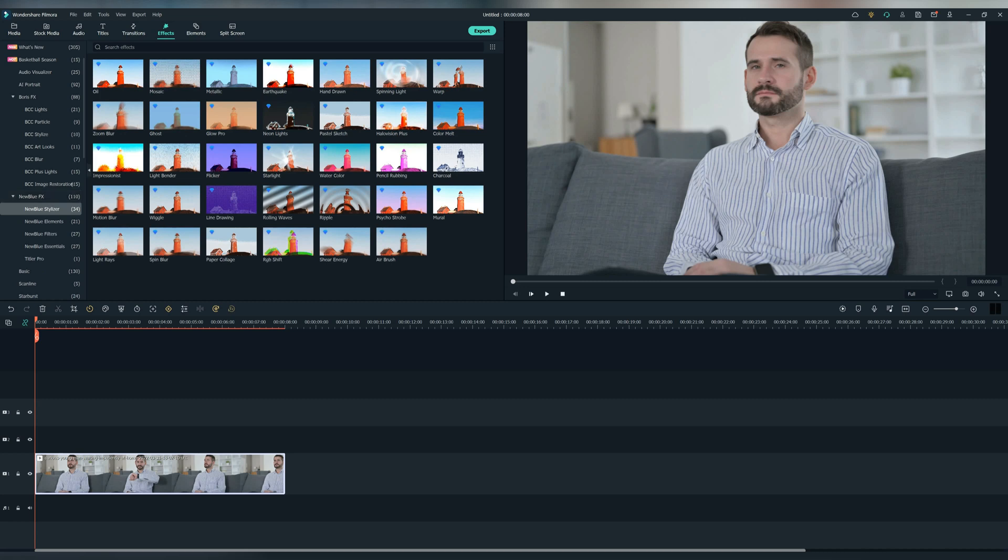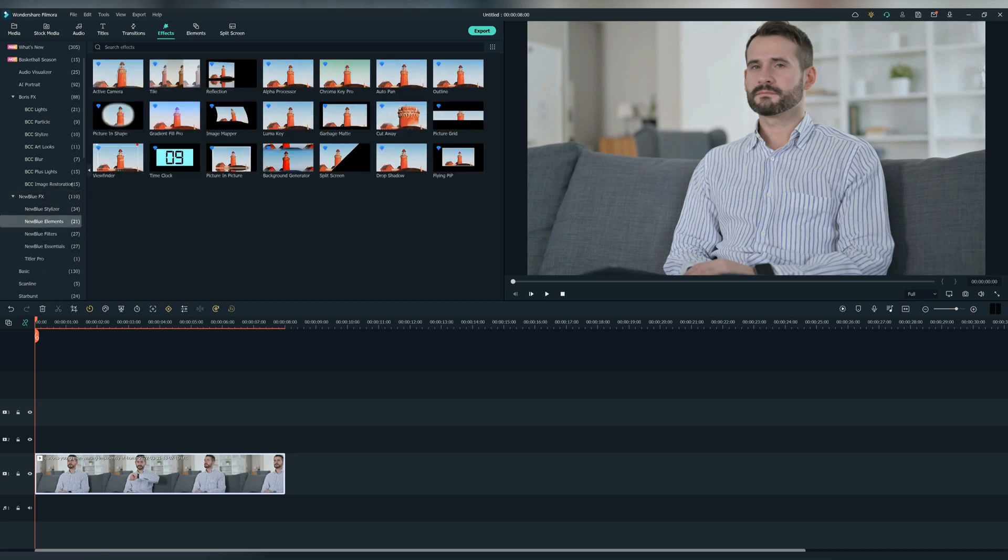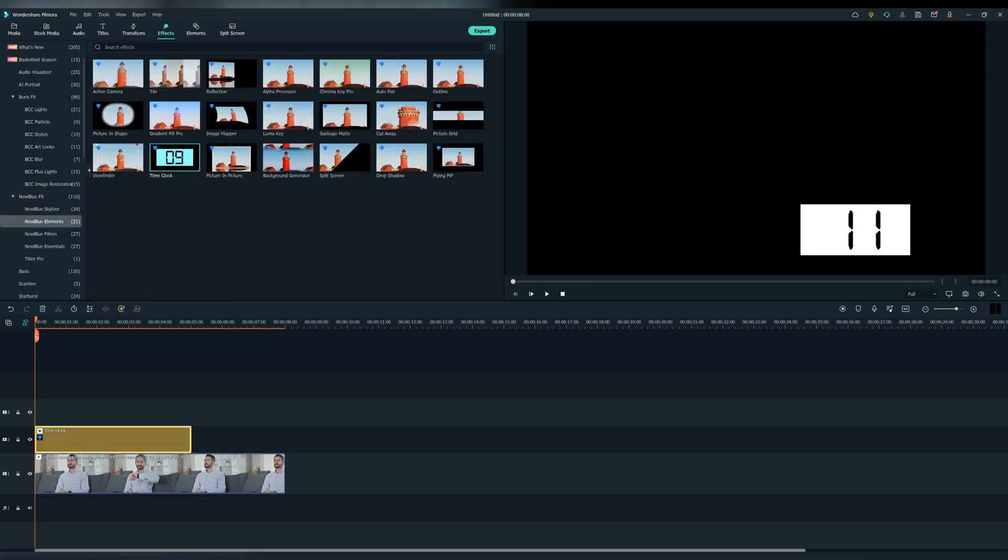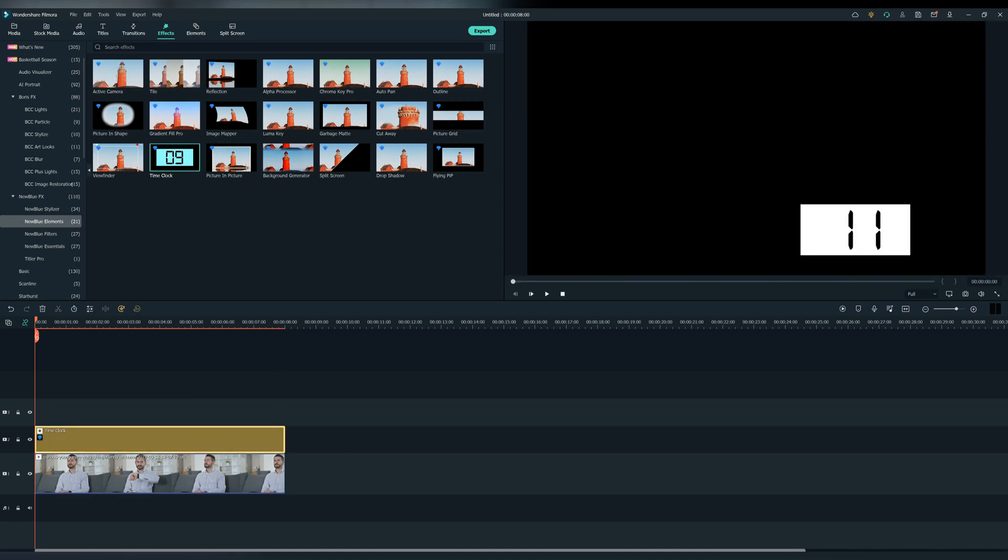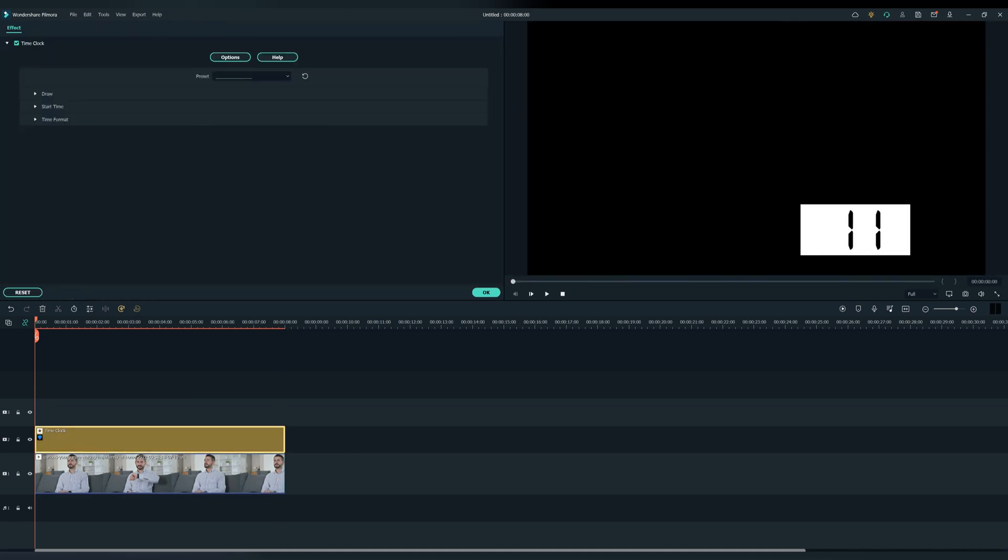Drag and drop it to the timeline and double click to edit. Here you have four sections: Preset, Draw, Start Time, and Time Format.